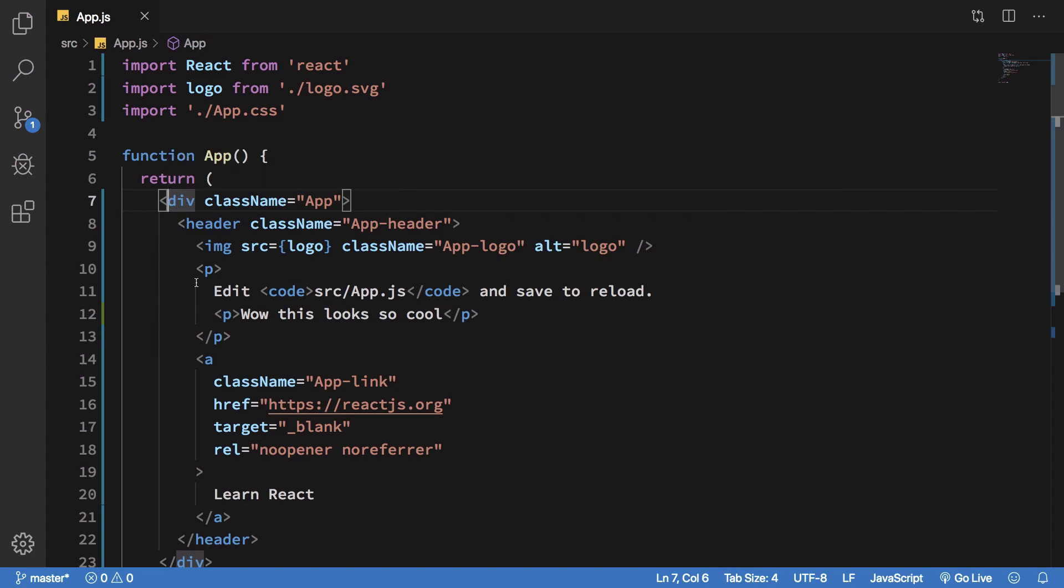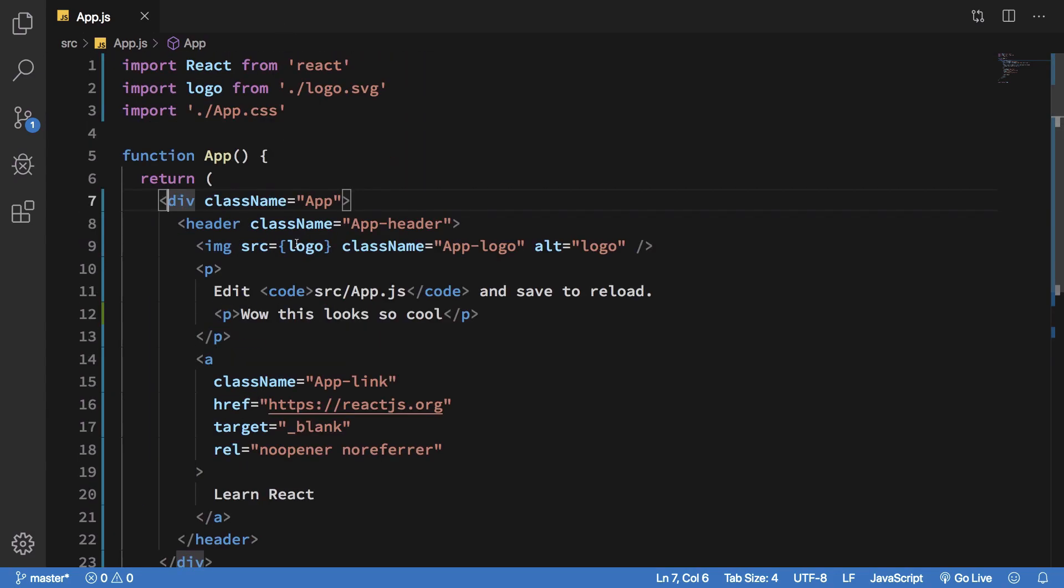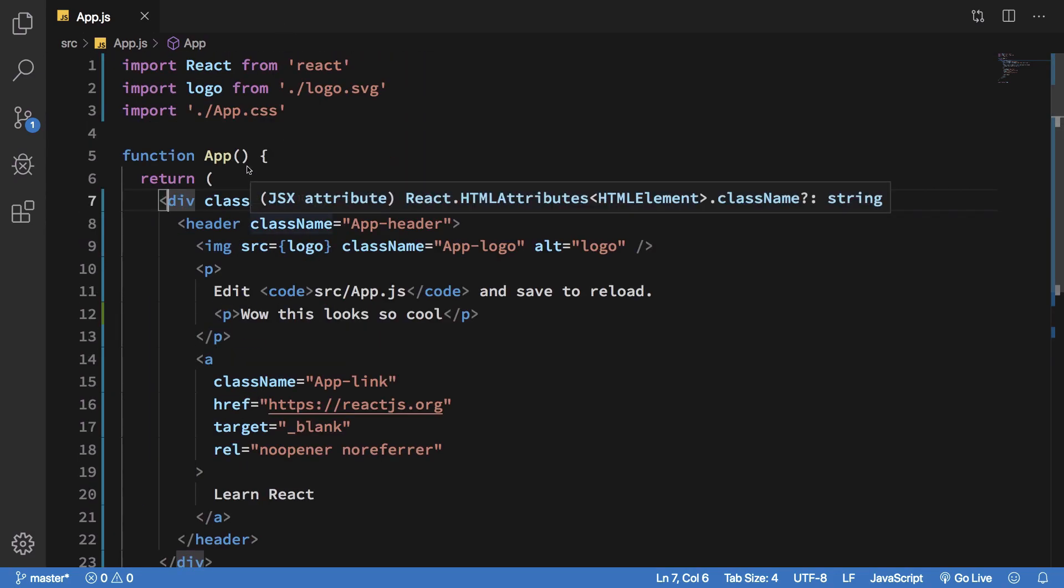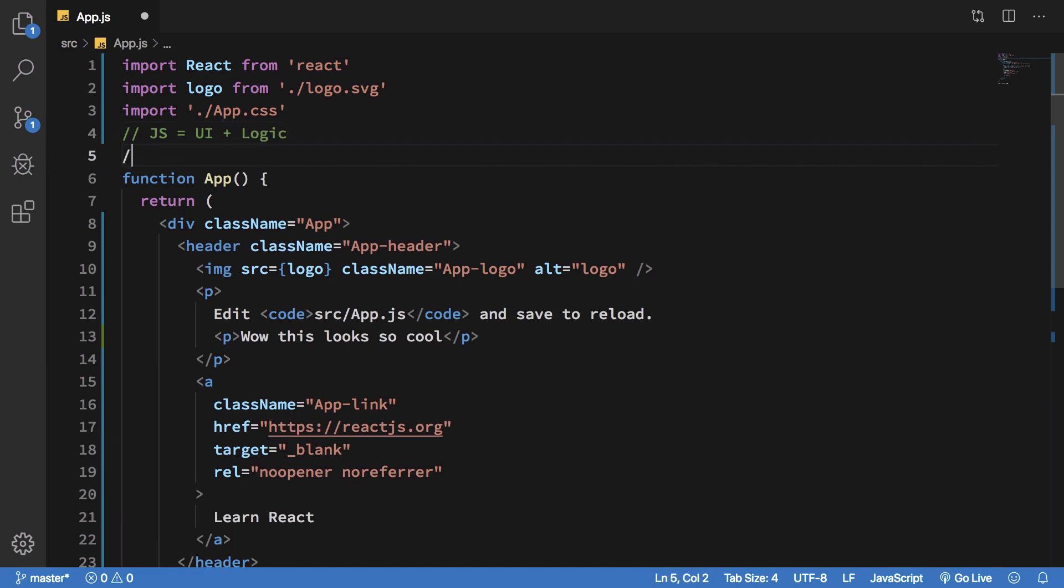So what we do with React is basically we work in the following manner. We write whatever the UI is inside the JavaScript file itself. So the JS file consists of UI plus logic, and you can just separate out the CSS file but you can also have JS plus CSS as well.